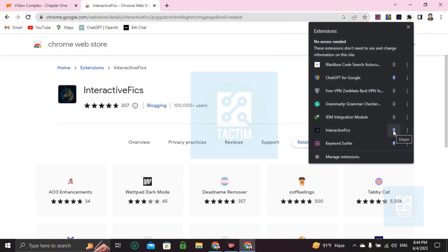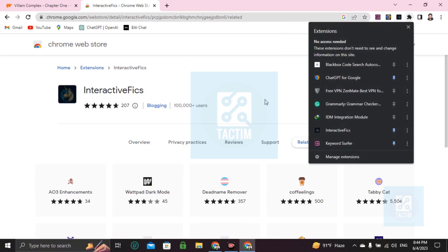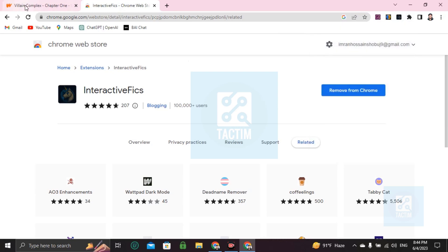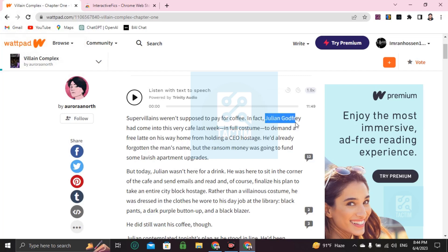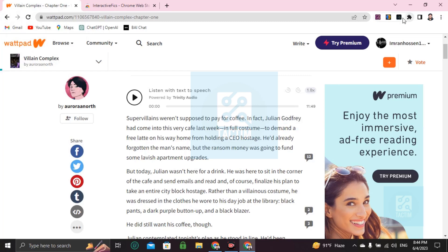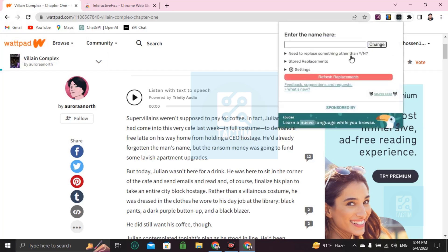And go to your Wattpad. Now if you want to change any word, like I'm just changing for the video purpose this name Julian Godfrey, just go here and you have to click on this.